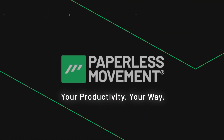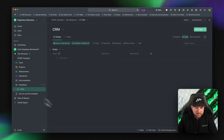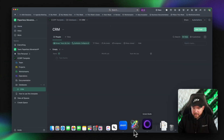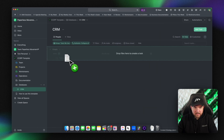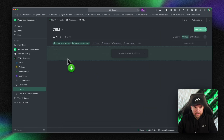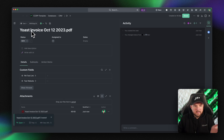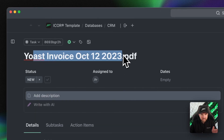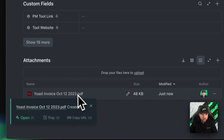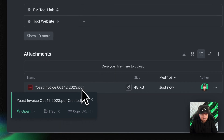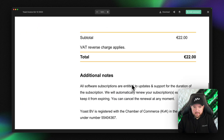Let's go — Paperless Movement, your productivity, your way. So let's go to the CRM base of the iCore template. I drag and drop a PDF in here, and it creates a task automatically with the title of the PDF. It's already something. And now you can see it's attached here.